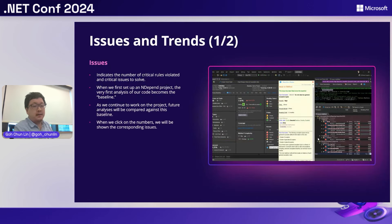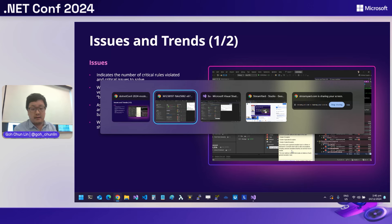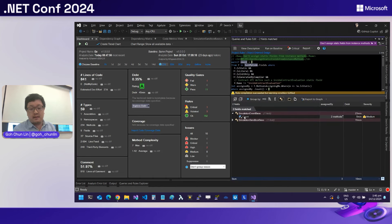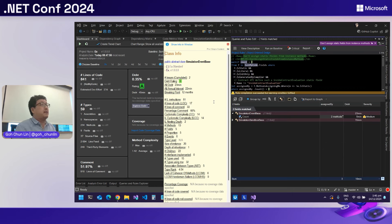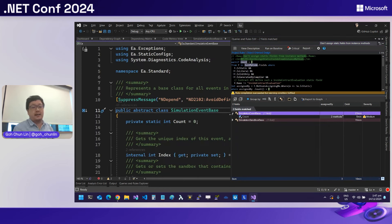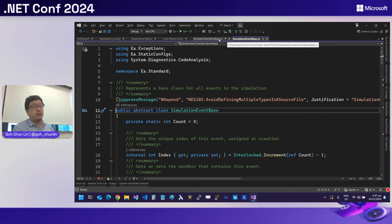Issues basically show the number of critical rules violated and critical issues to be solved. If you click on any issue, it gives you a detailed explanation of which part of the code is the breaking point, and for most cases it tells you how to fix it as well. You can jump directly into the code from there. It gives a detailed explanation of what is broken and how to resolve it.